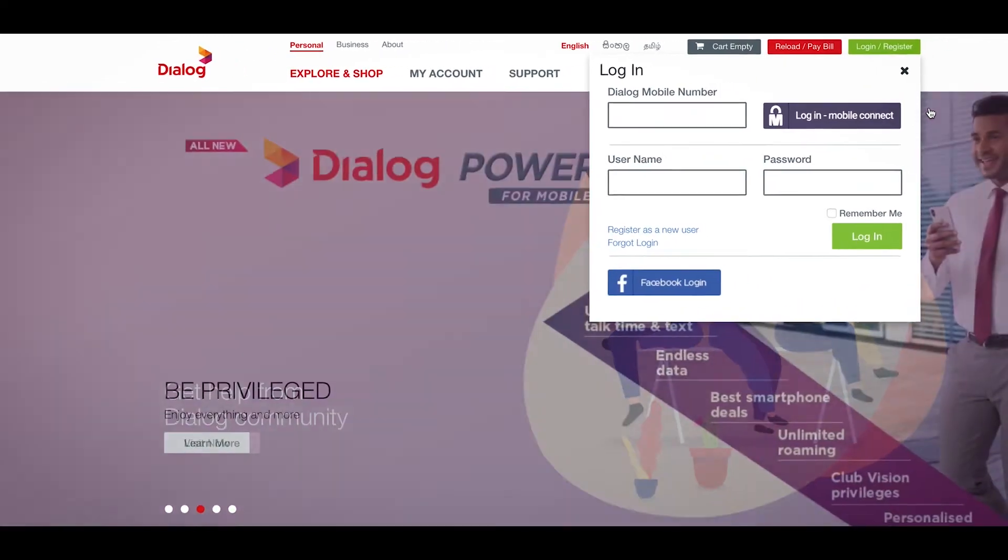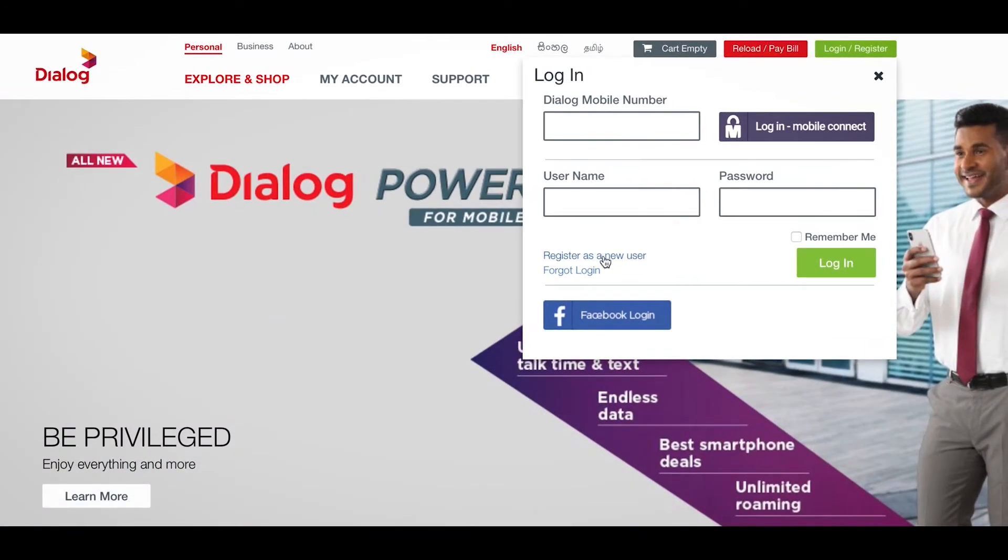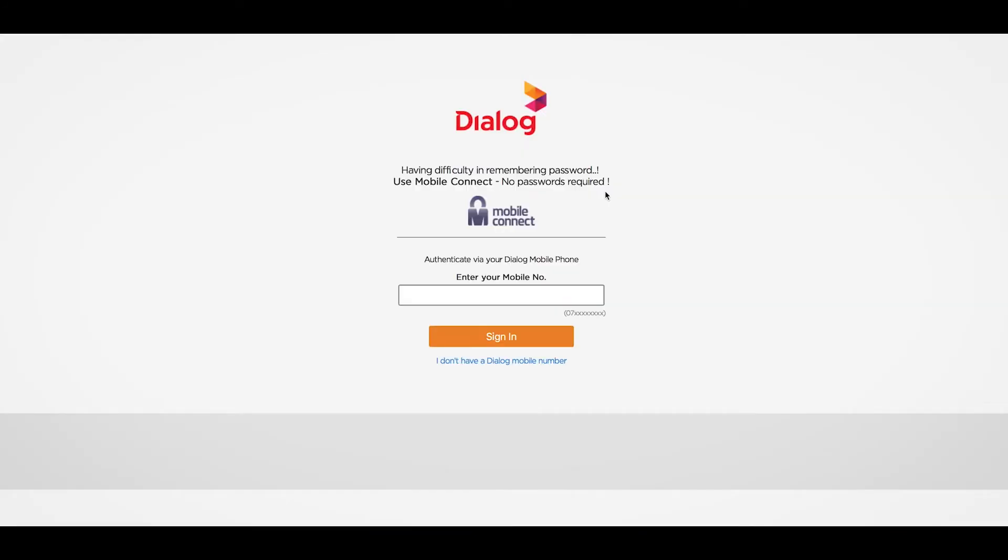Then click on Register as a new user here. Type your Dialog mobile number and click on the Sign In button.